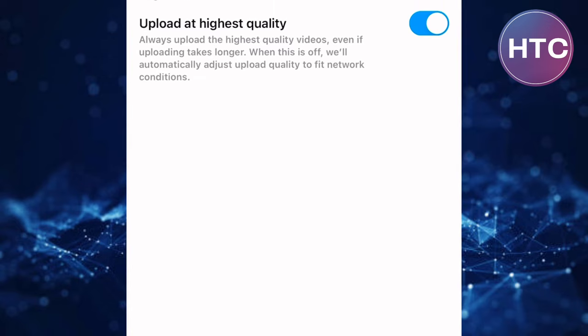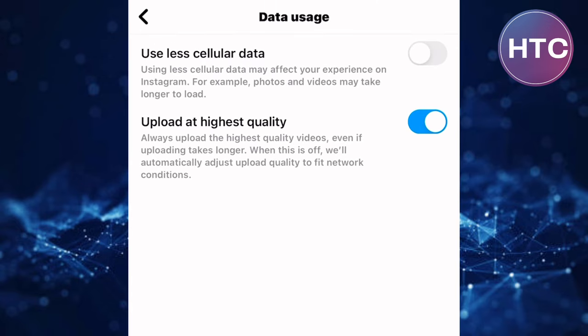You will land on this page where you can manage the data usage of your Instagram account. This depends on the speed and quality of your internet. There are two toggle buttons here.